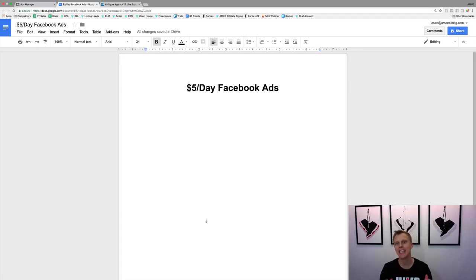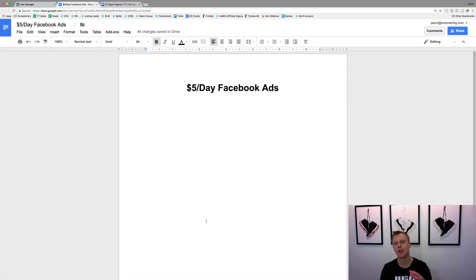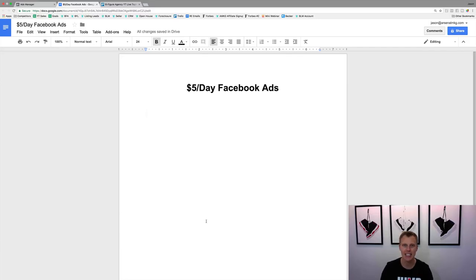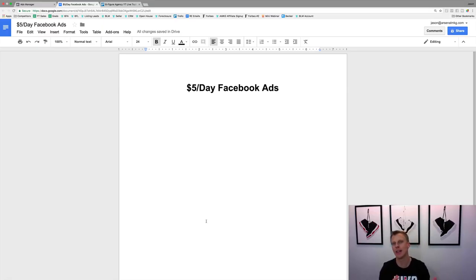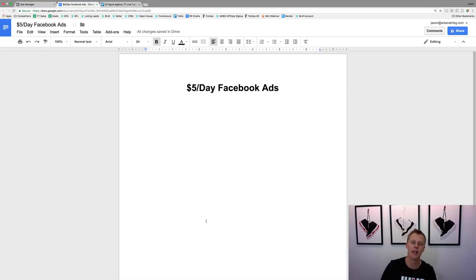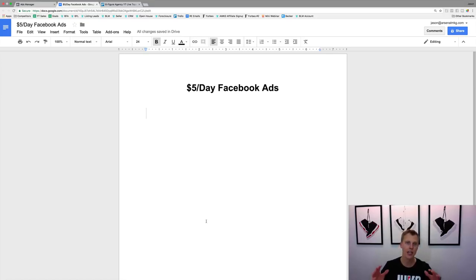What's up guys, Jason Wardrop here. In today's video I'm going to show you how to set up your Facebook advertising campaigns for five dollars a day. This is kind of a beginner Facebook advertising tutorial. The strategy if you're spending five dollars a day versus fifty or a hundred or more dollars per day is a little bit different. In today's video I'm gonna break down exactly what I personally would do if I was starting completely from scratch with just five dollars a day to spend.